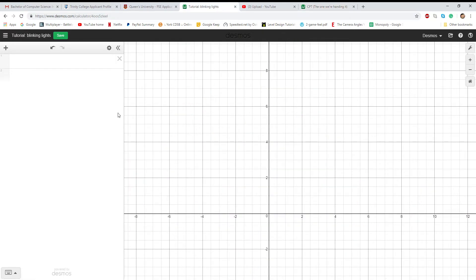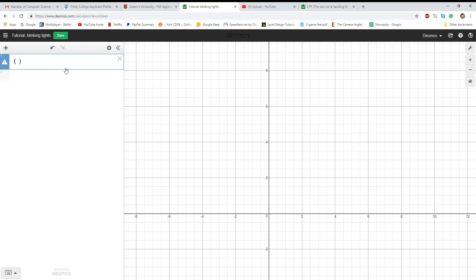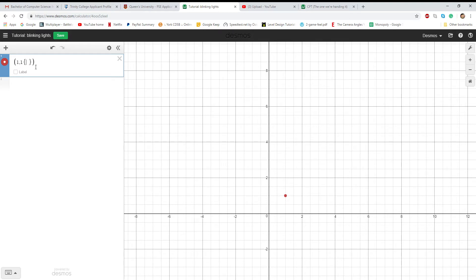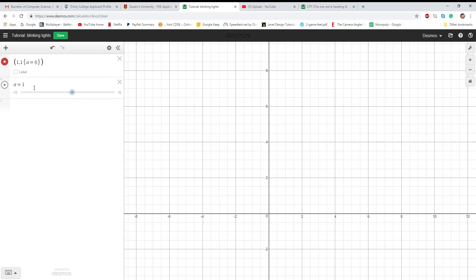You basically just have to mix if statements and sliders. Let's say we wanted to put a dot at one comma one, and color it red. First thing you want to do is make a restriction: if a is equal to zero. Now let's change this into a switch, zero one step one. So here we got a switch.